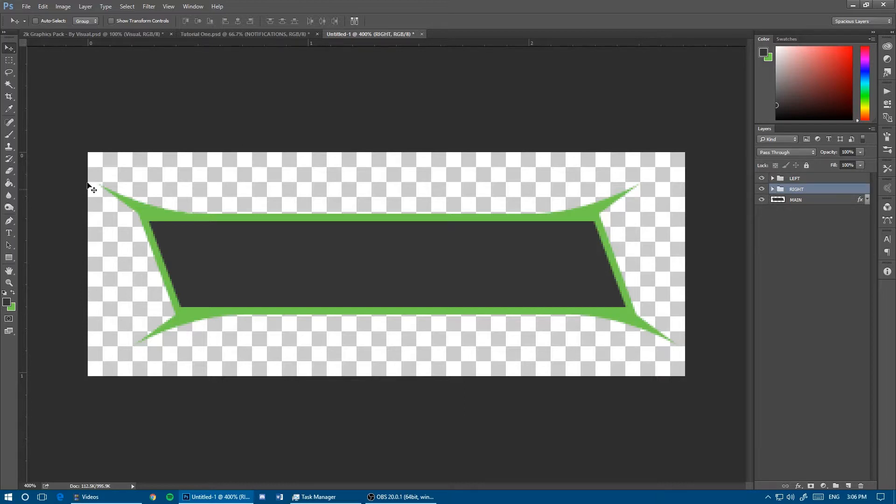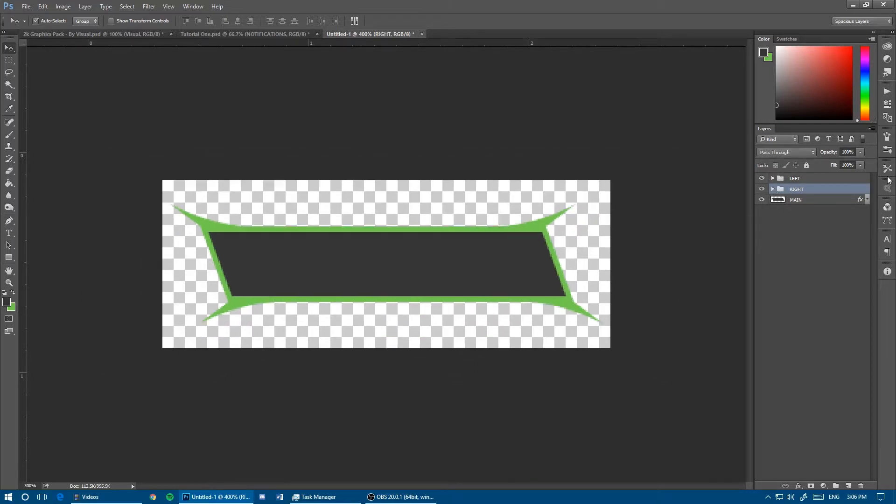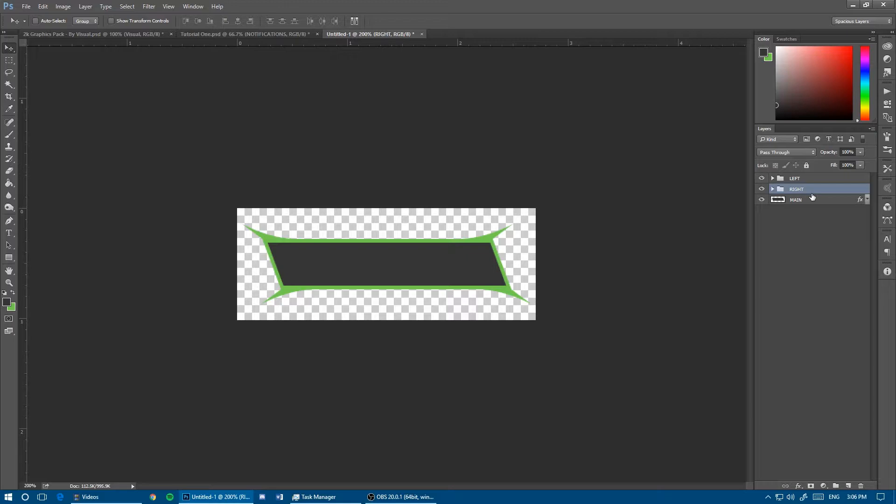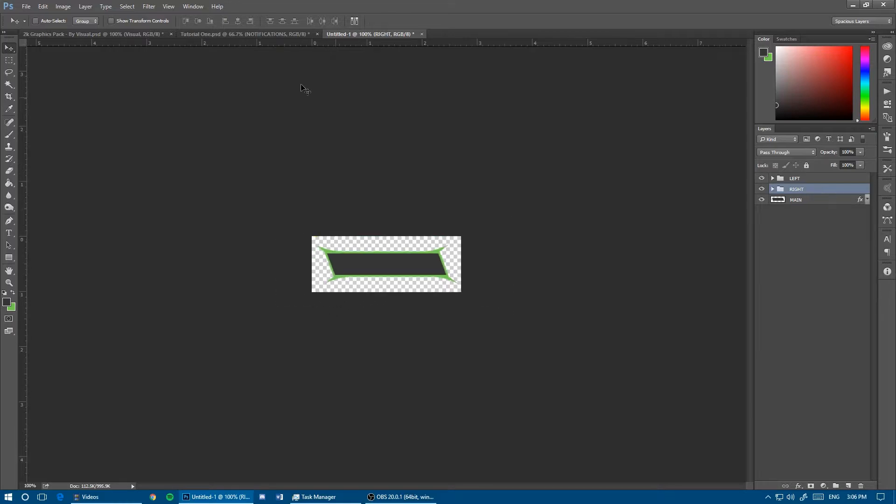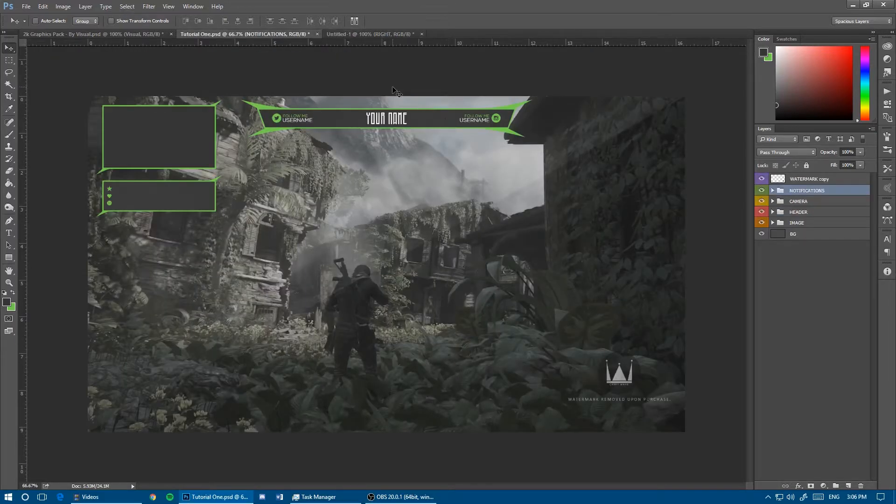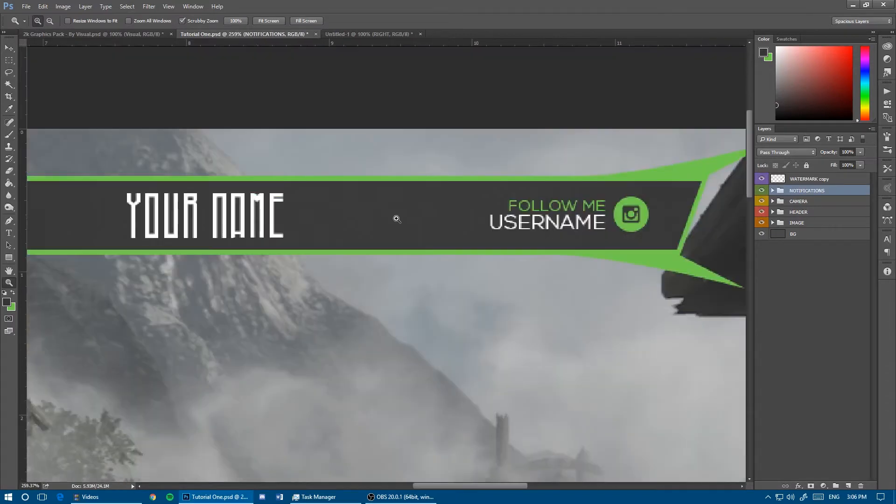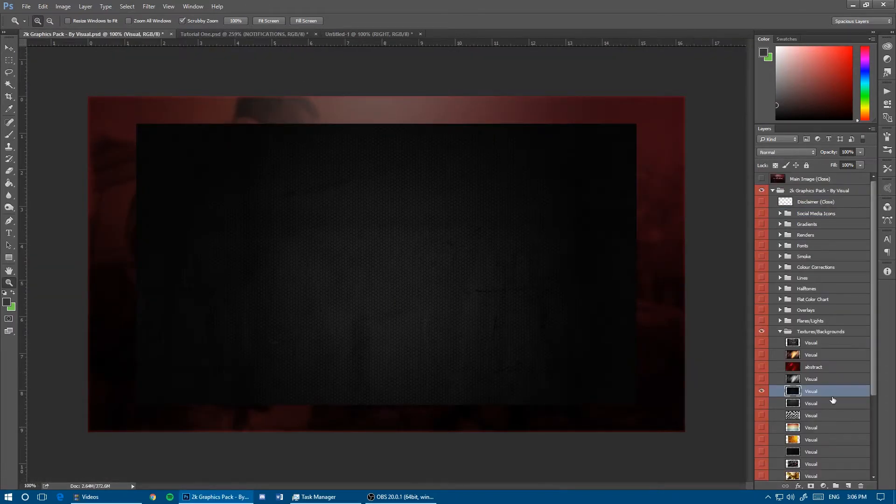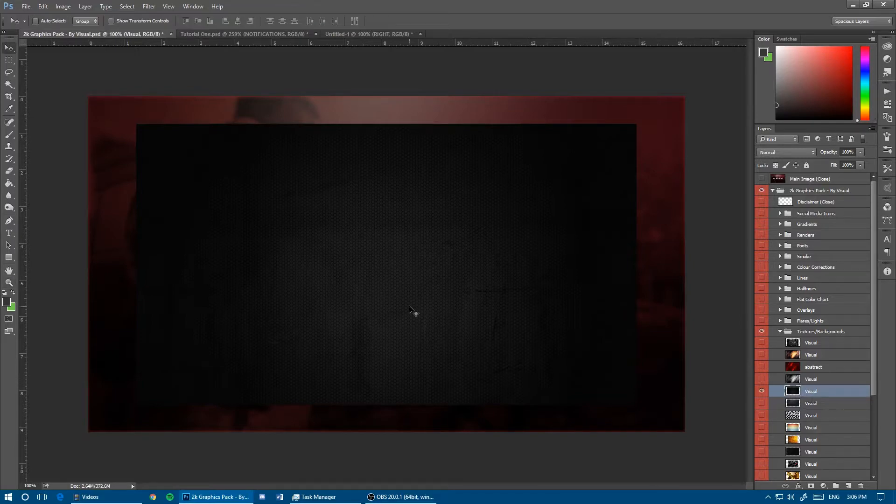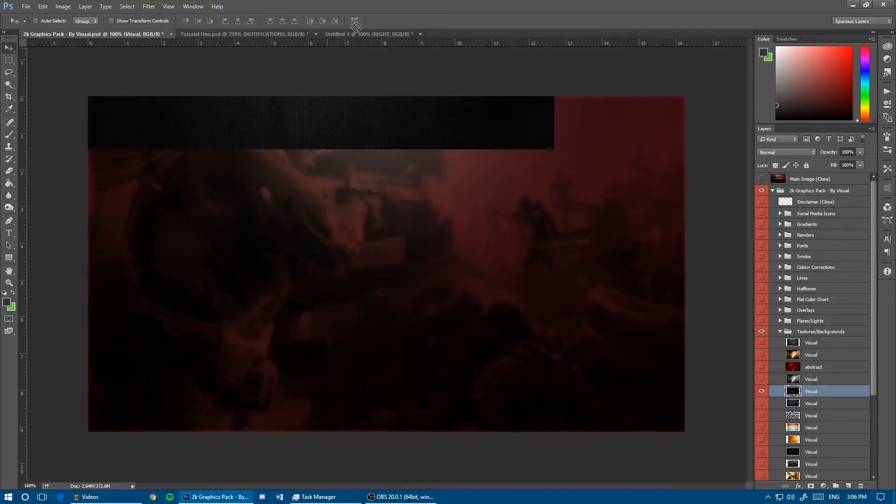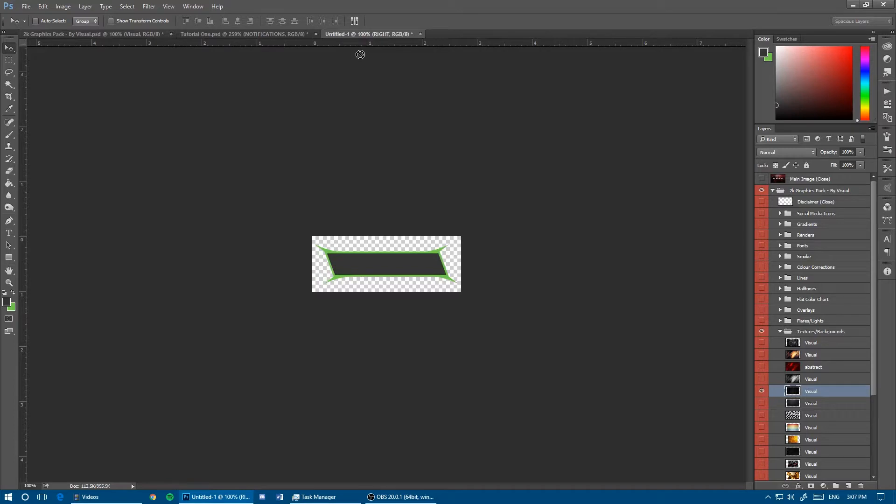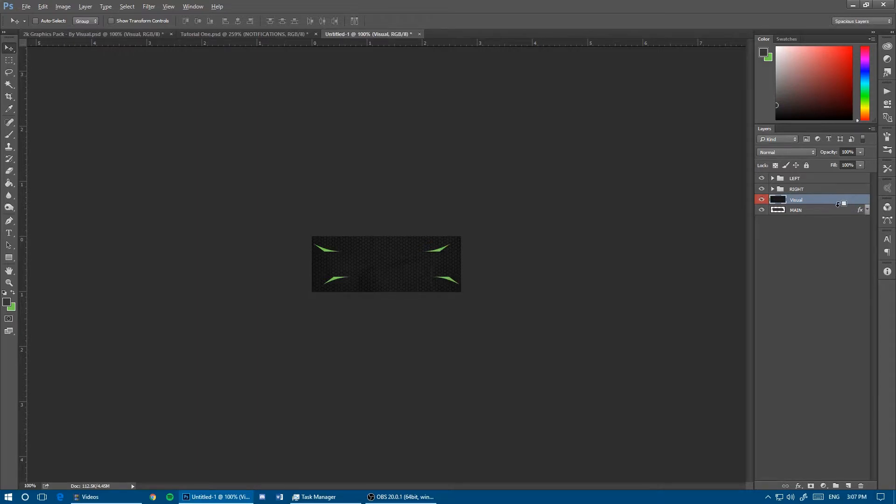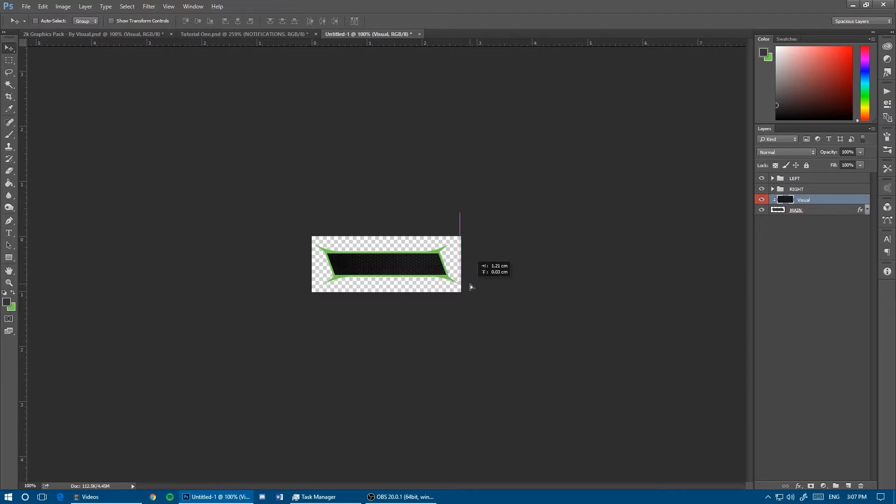That's the foundation done. To have that similar pattern we had on the overlay, we're going to take that same texture from Visuals 2K resource pack and bring it over. Right click and create clipping mask, or hold Alt between these two layers.